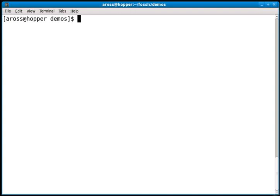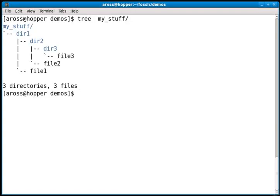For this demo, I've created some directories with files in them. The directory is called my_stuff with three files and three directories. Of course, rsync can handle much more than this, but this is a simple example to show you how it works.